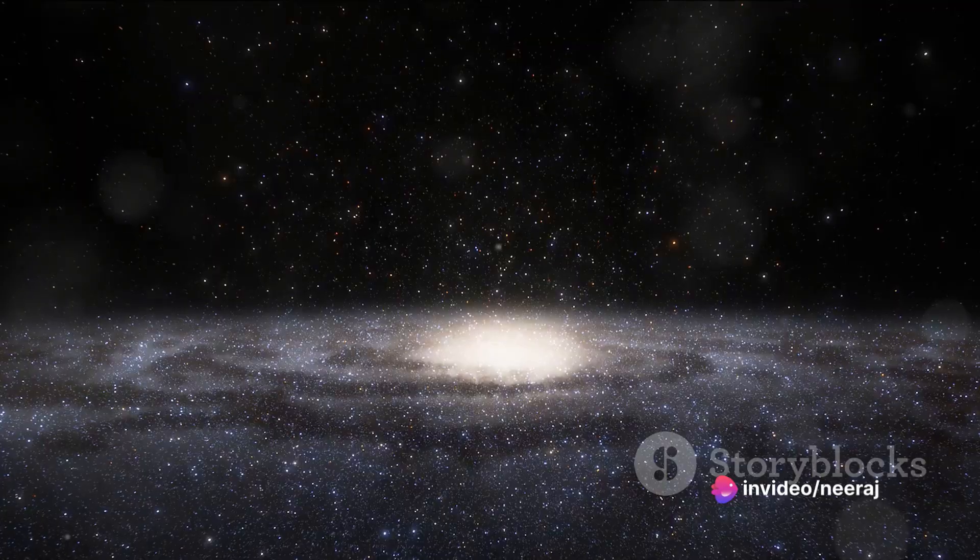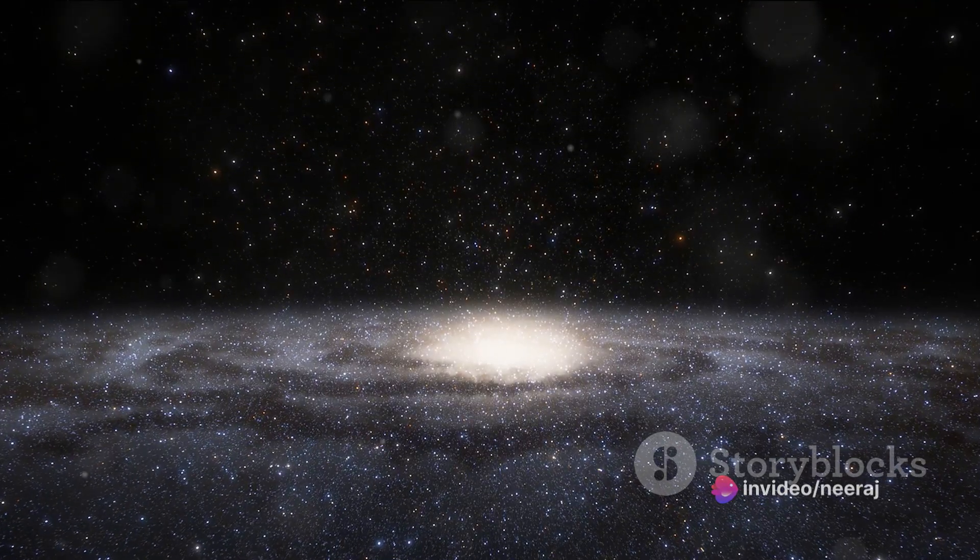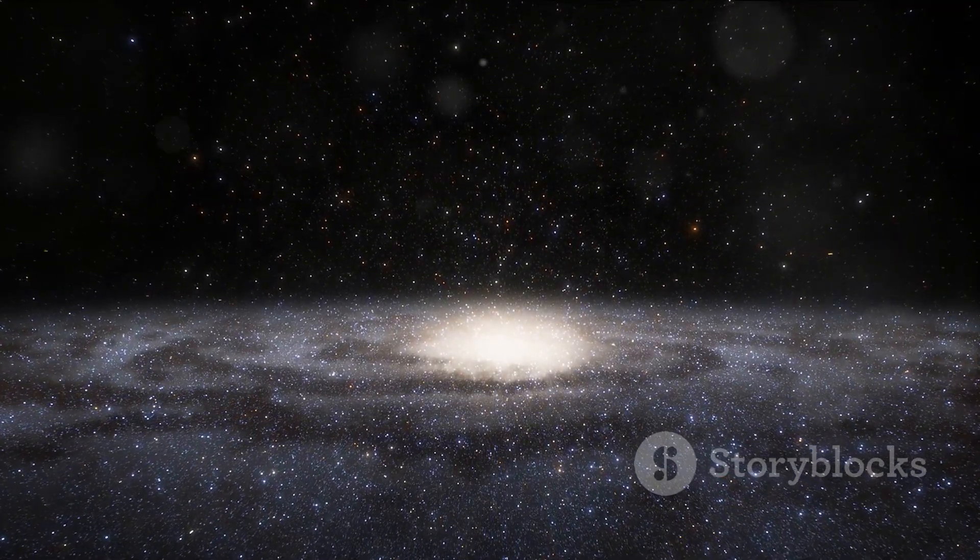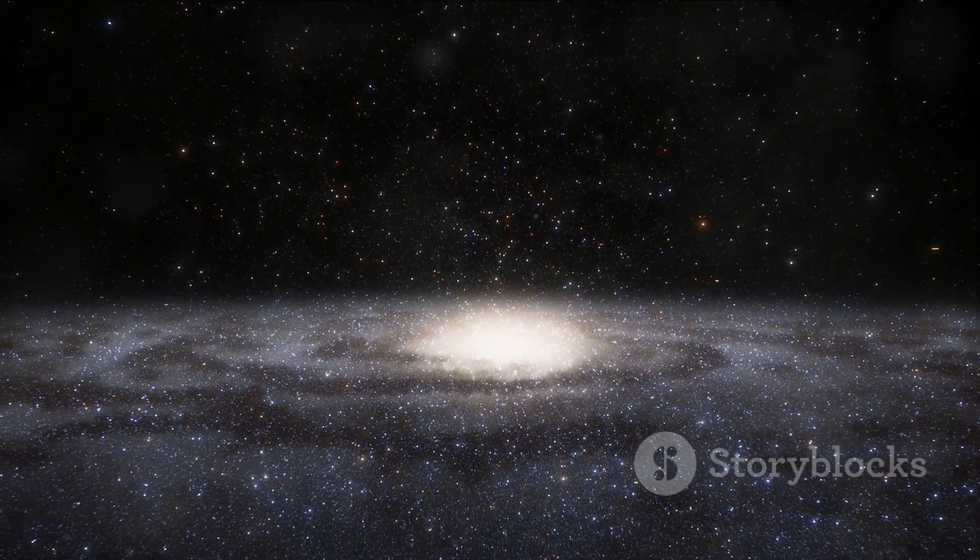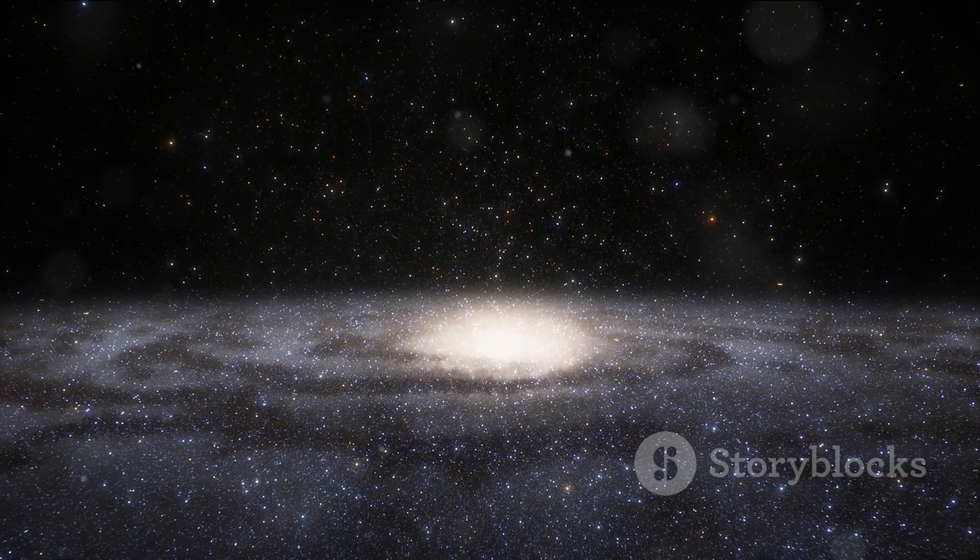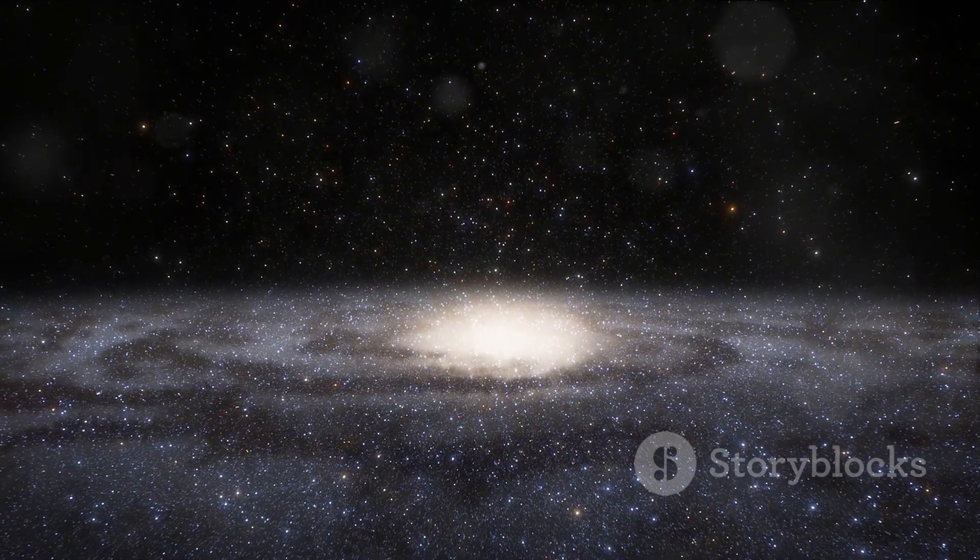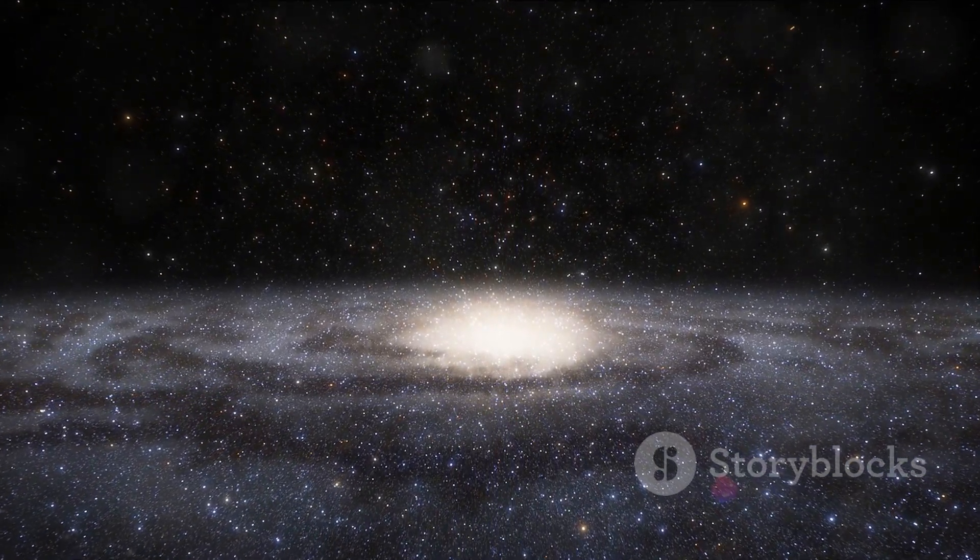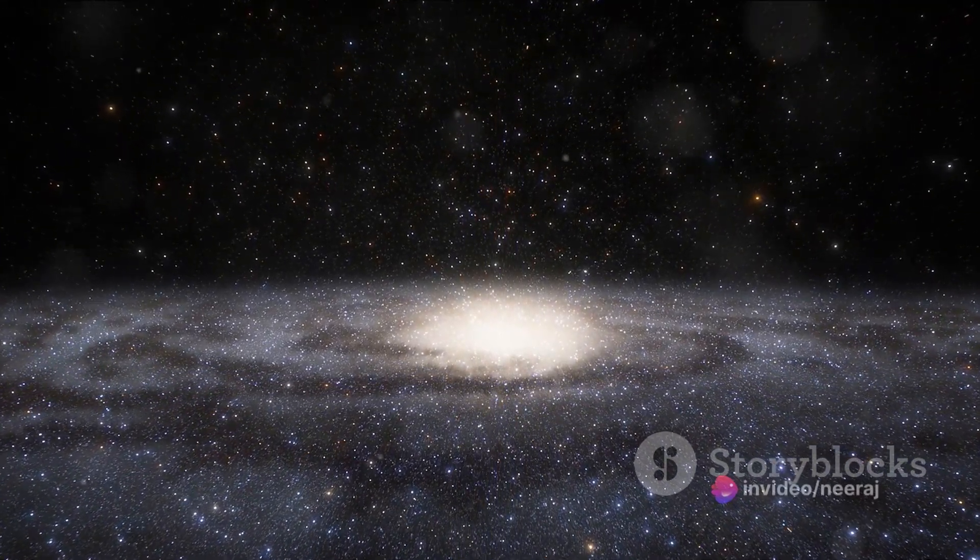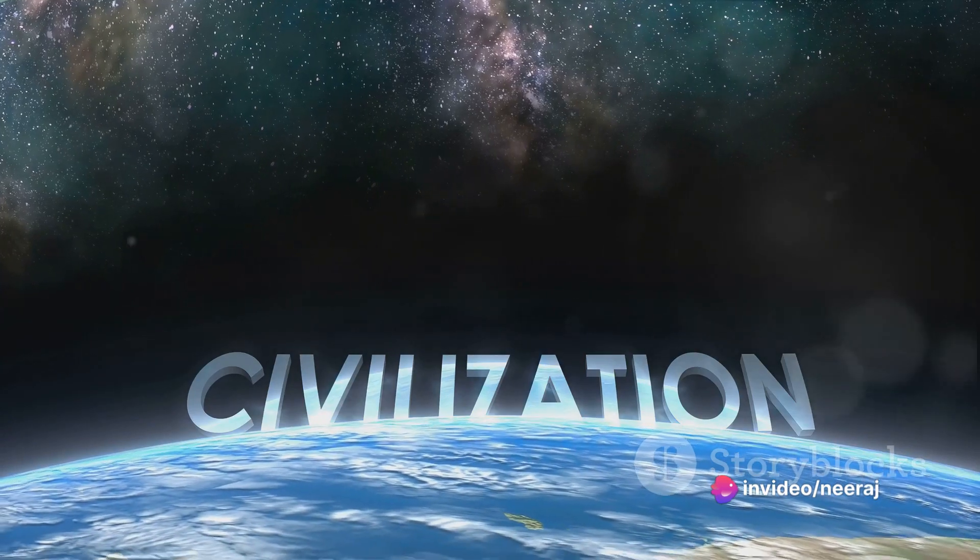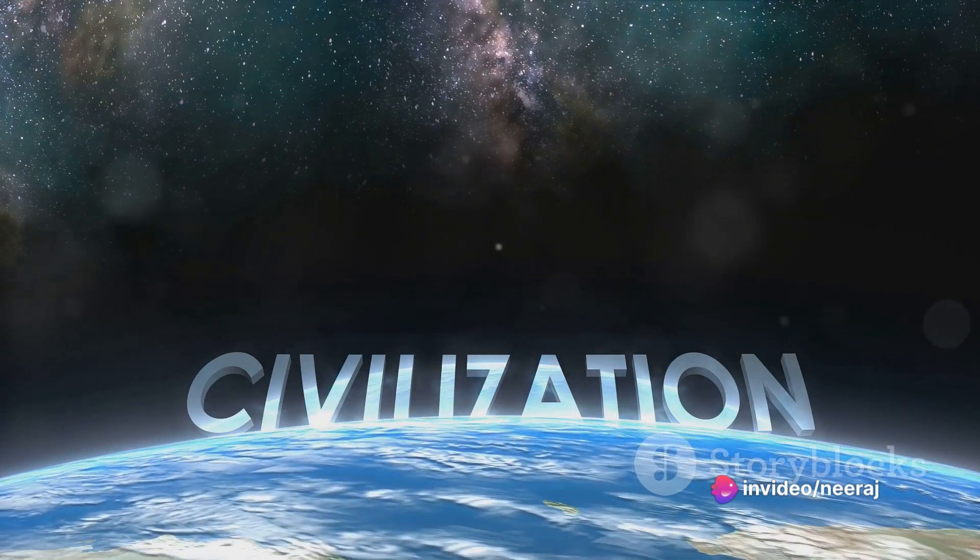And what about the journey to the heart of our galaxy, the Galactic Center? Even at light speed, that journey would take us around 25,000 years. To put that into perspective, that's longer than the entirety of human history.